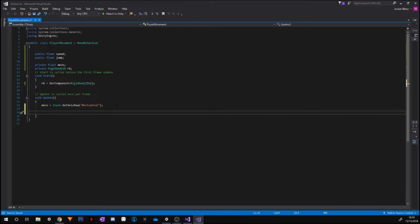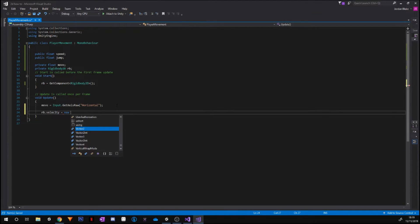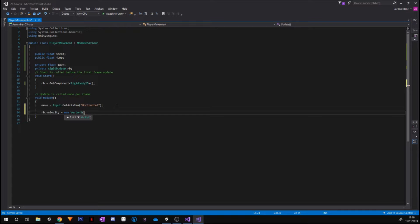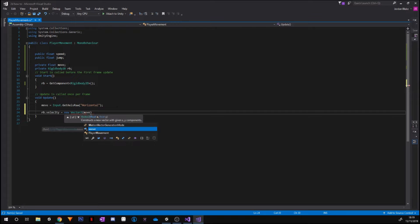So the next thing we're going to do is rb.velocity, and we're going to make that equal to a new Vector2. So a Vector2 is just a 2D movement. If we were using 3D, you tend to use Vector3 a lot more. Then we're going to times our move, which we assigned at the top here as a float, we're going to times that by our speed.